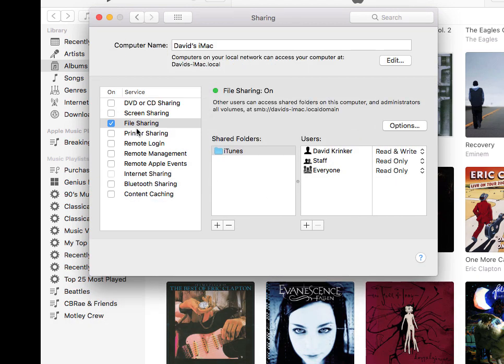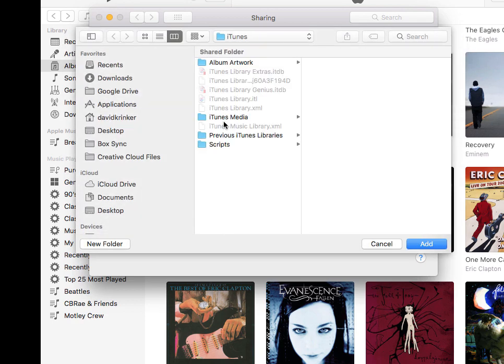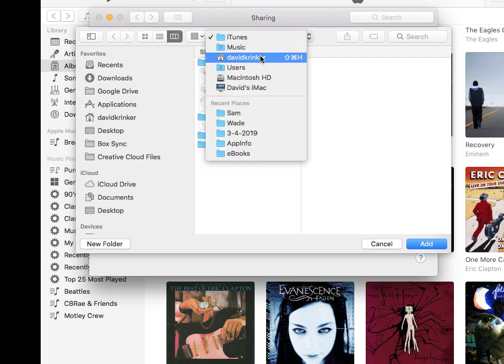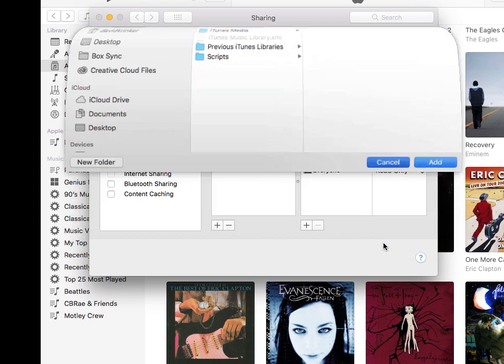And then as far as the folders, I'm going to enable sharing my iTunes folder, which is where all the iTunes music is kept. You can just go through here and browse through your Mac and locate your iTunes folder, which is what I'm using in my case.